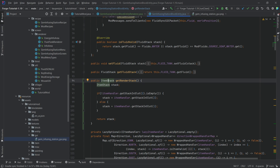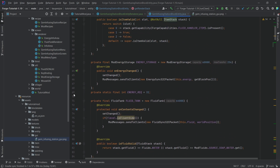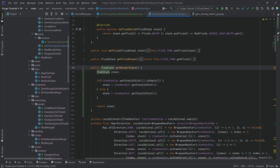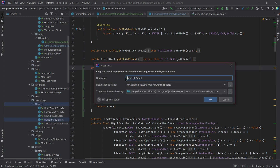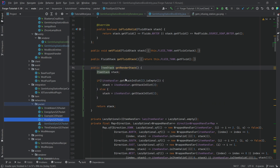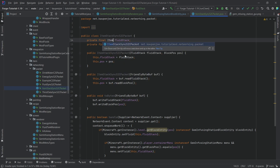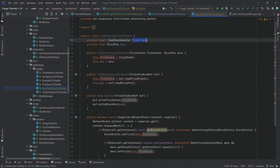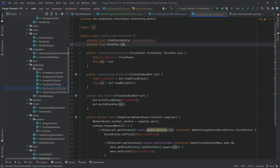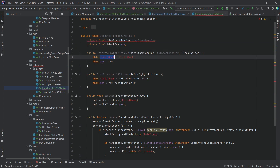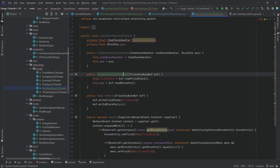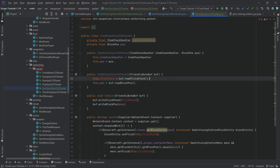We also need to synchronize this to the client with a custom packet. We're going to take the fluid sync packet as a base and make this the ItemStackSyncS2CPacket. This takes in an ItemStackHandler parameter assigned to the field, also called itemStackHandler.